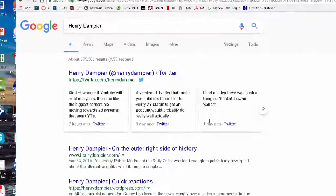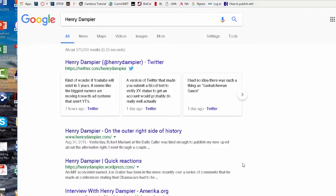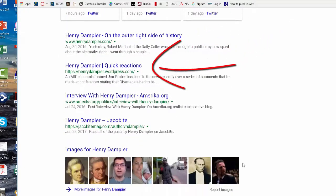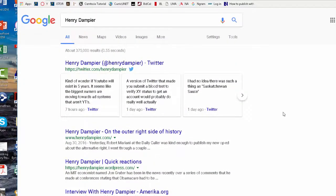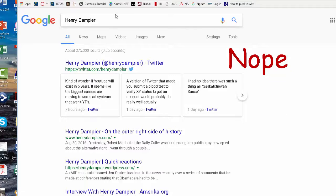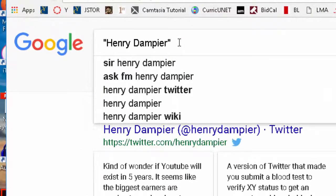Those 375,000 results include a man who happens to have a Twitter account — that's not our Henry. He also has his own website and his own blog, and there are people interviewing Henry. This is not our Henry, and we're not going through 375,000 results to figure out who Henry Dampier is. We want the one from the city of Bristol. So let's put Henry Dampier in quotes.